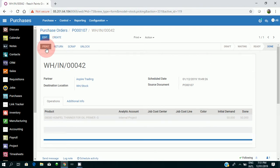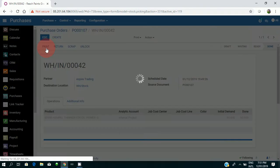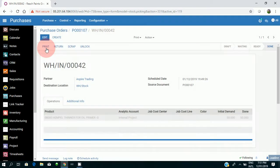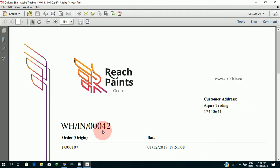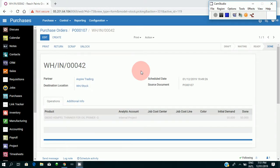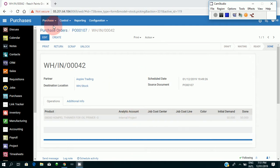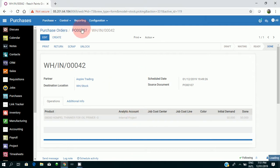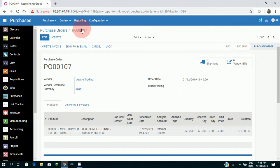I can print if I want, so I can take a print now. Yeah, so that's it. My purchase order is done.